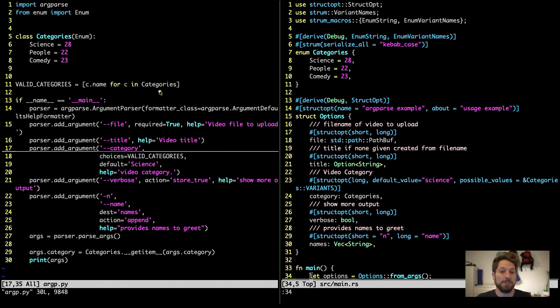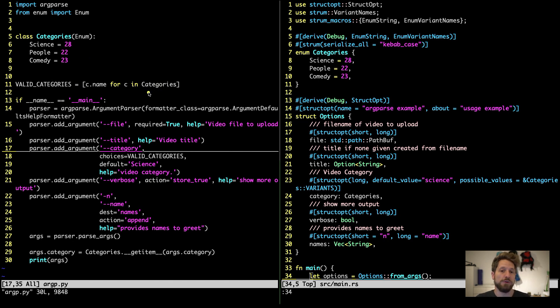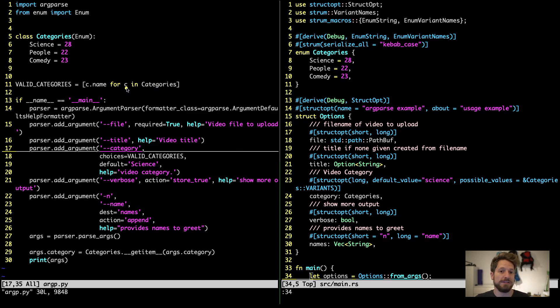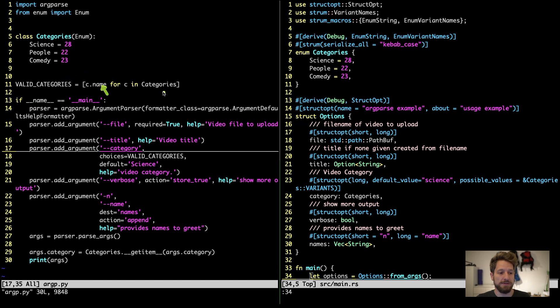Below here, since we want to be able to use a string coming in from the arguments, and convert this back into a category, we will also have to limit the user in which strings they are allowed to use. Therefore, we build these valid categories, which is the name found for every category.